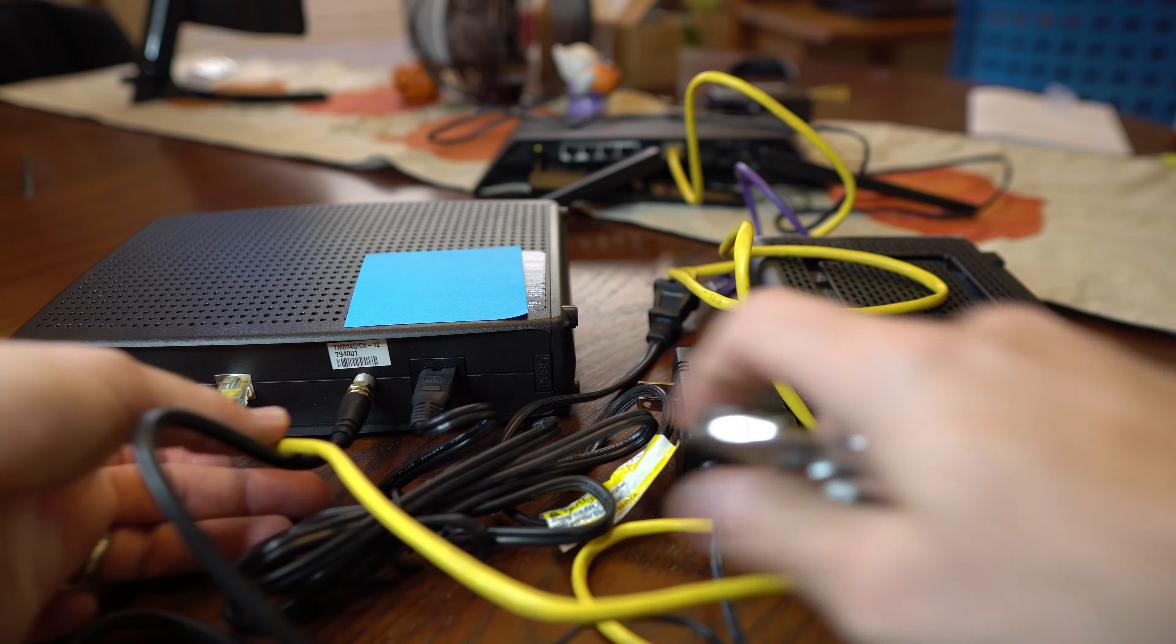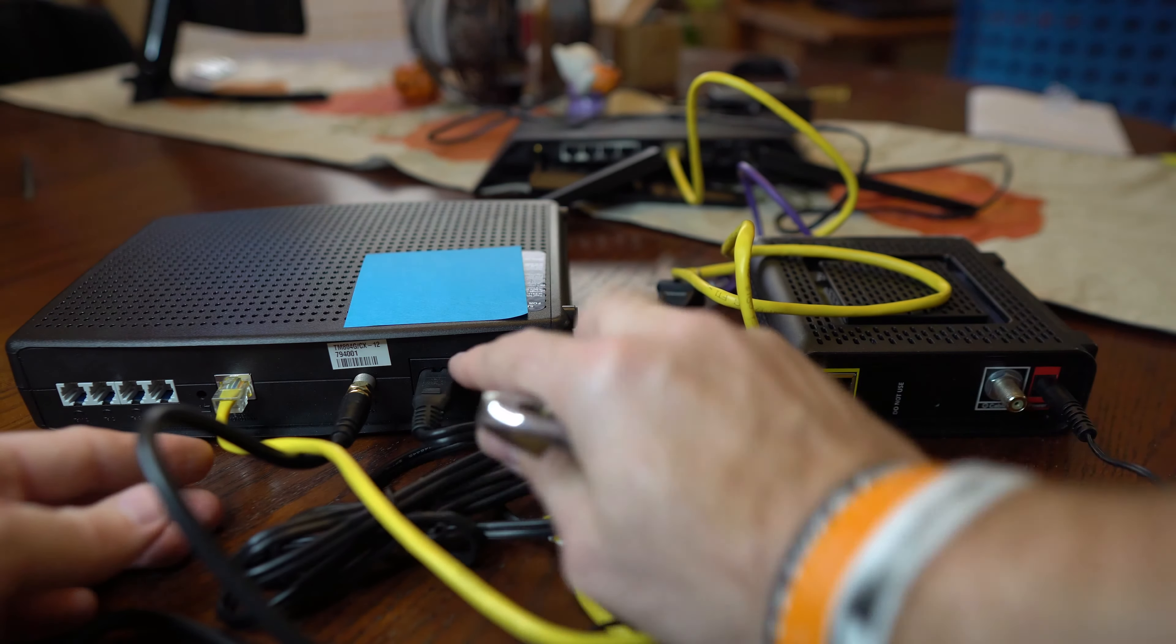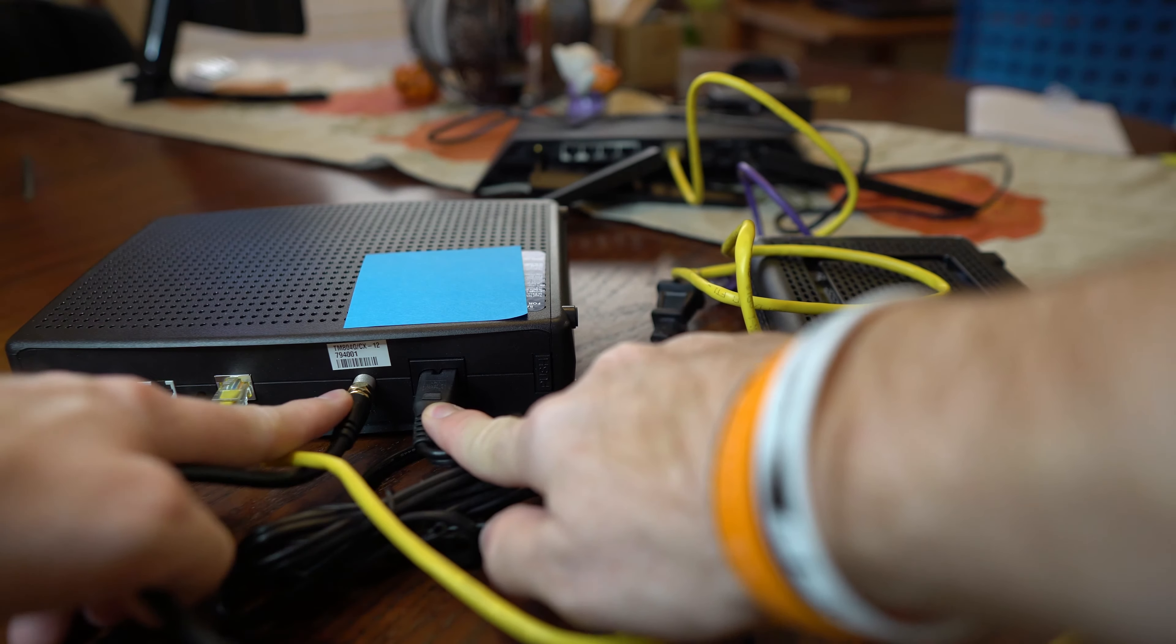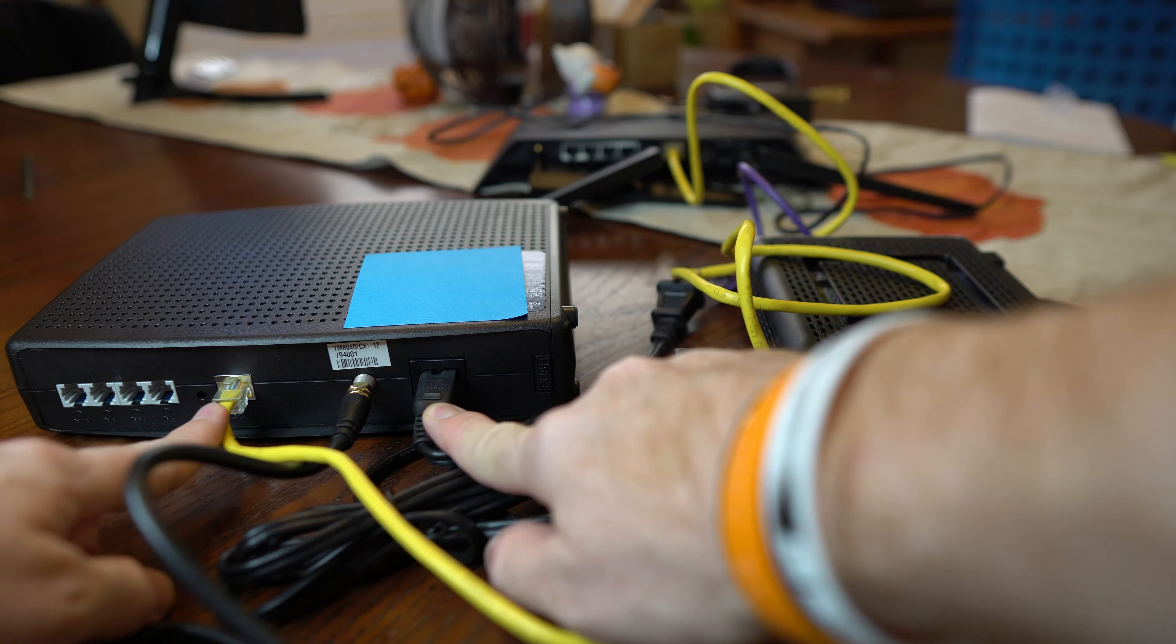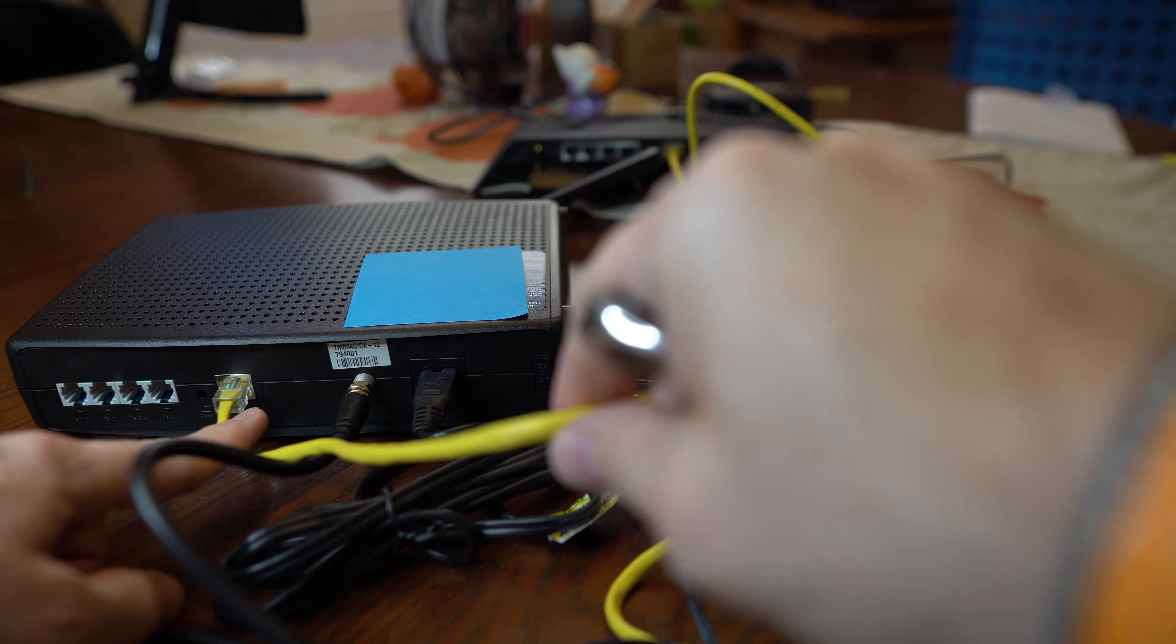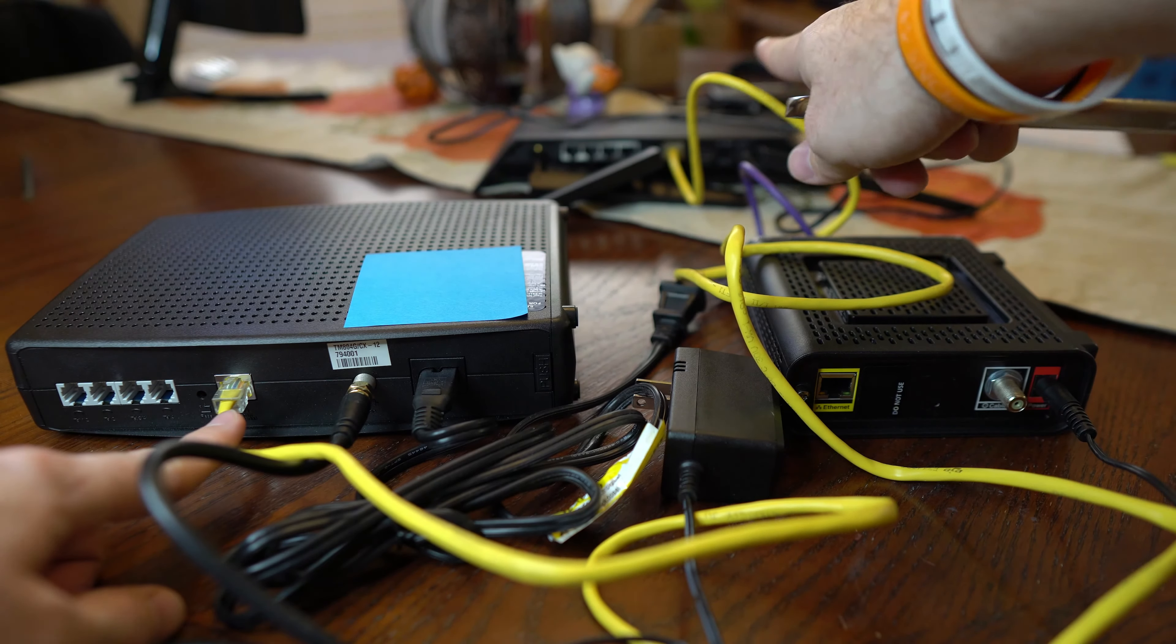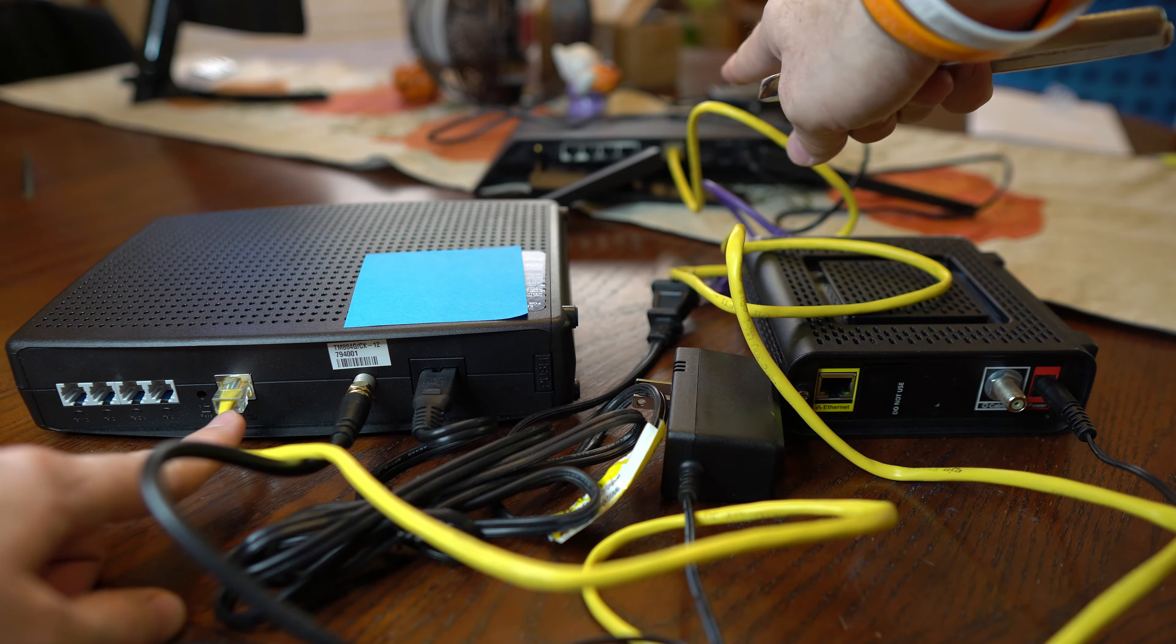Now as you can see on the back of the cable modem, we have the power, the coax cable, as well as an Ethernet cable. This Ethernet cable goes over to the router on the WAN port.